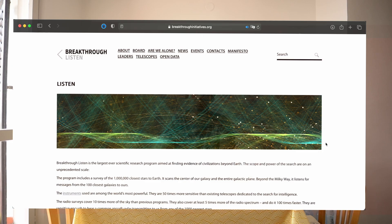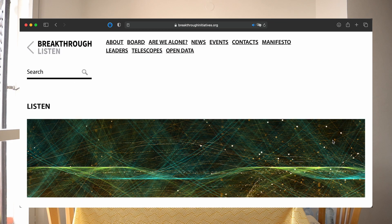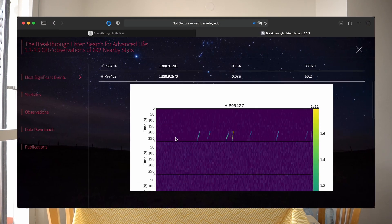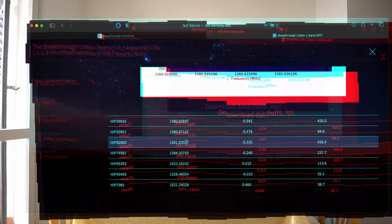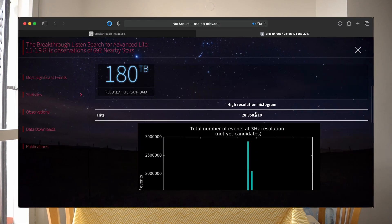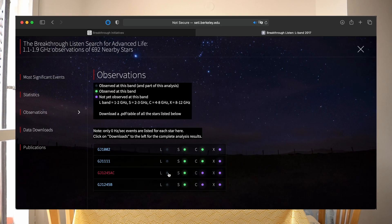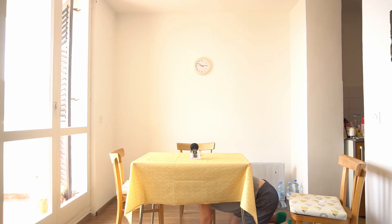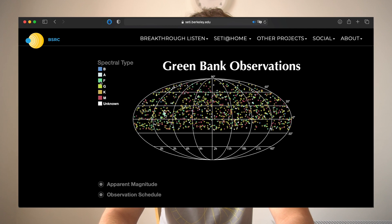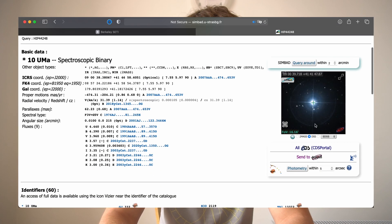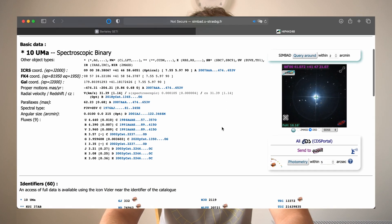This is part of the Breakthrough Listen project — the largest ever scientific research program aimed at finding civilizations beyond Earth. This program includes a survey of one million stars closest to Earth, scans the center of our galaxy and the entire galactic plane, and beyond the Milky Way, it listens for messages from 100 galaxies closest to ours. On their website, they provide a lot of instruments you can use to help discover artificial extraterrestrial signals.